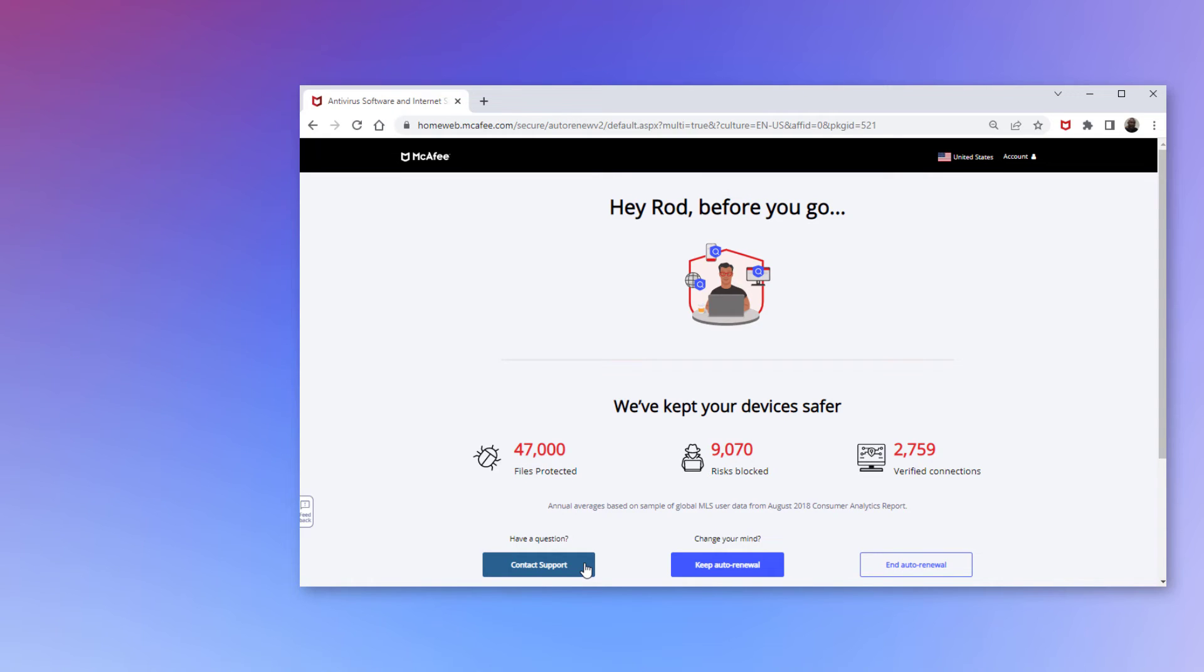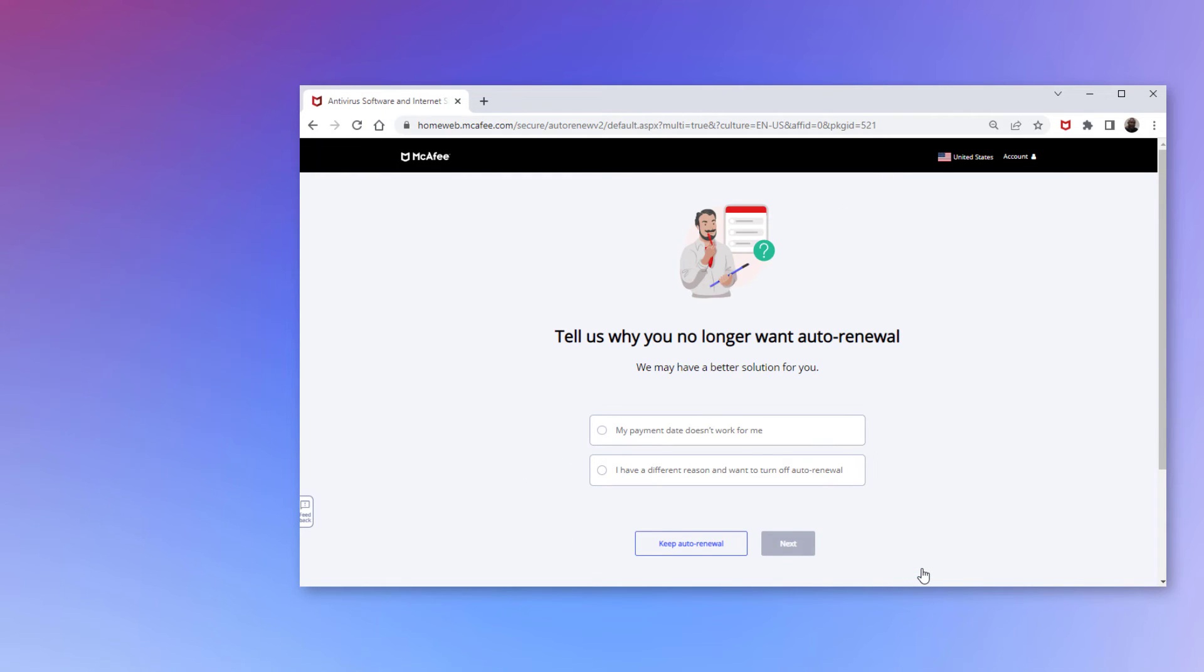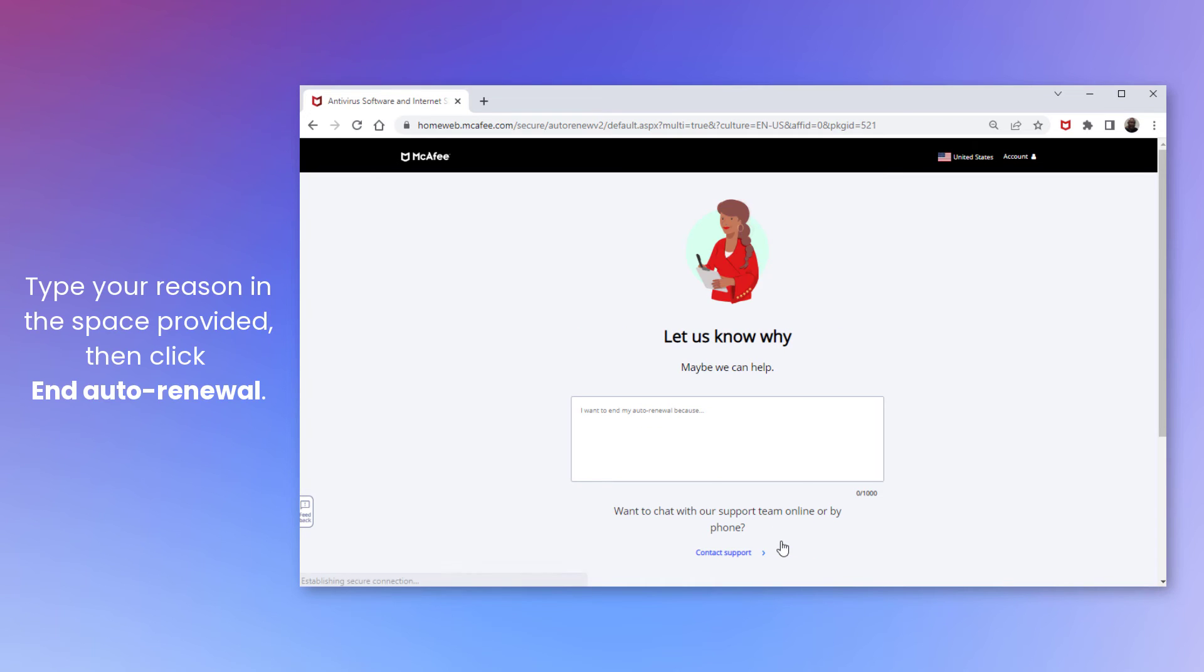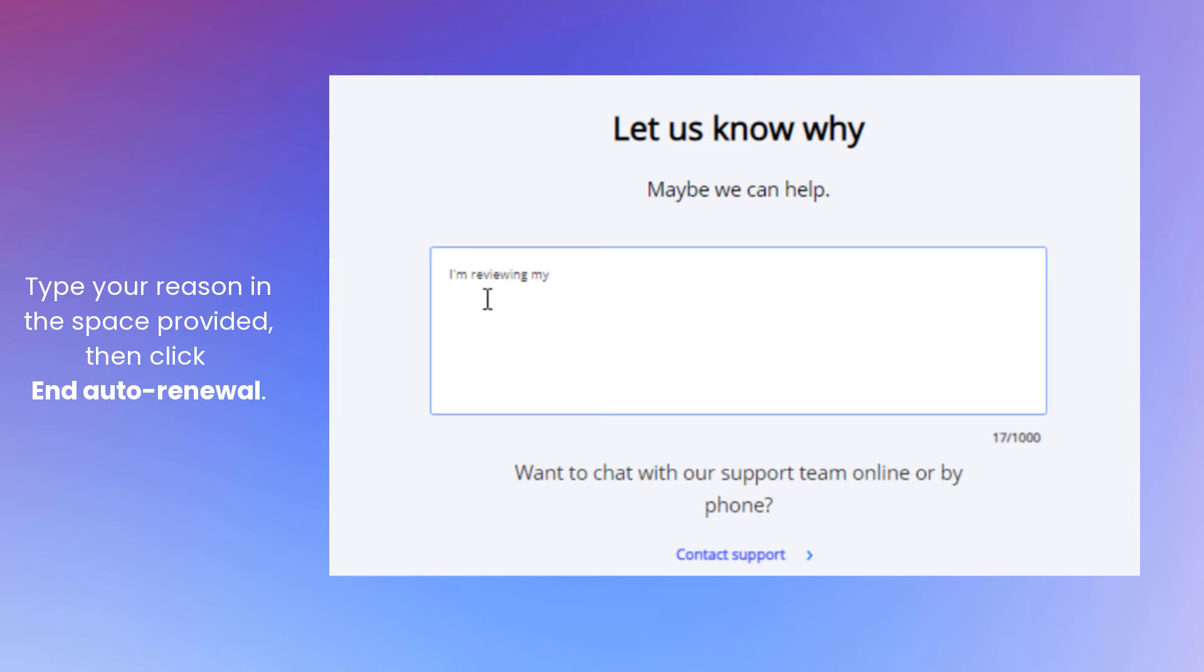If you're sure you want to end Auto-Renewal, click End Auto-Renewal and choose one of the options. If your reason isn't shown, click I have a different reason. You can share your reason with us by typing it in the space provided before clicking End Auto-Renewal.